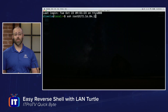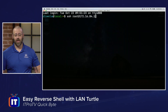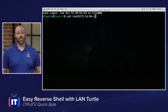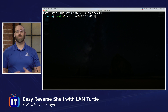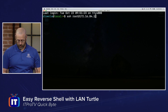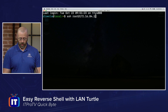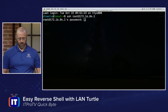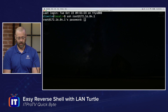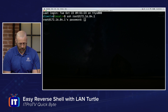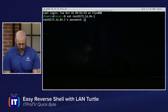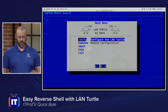The first thing we've done is plugged our LAN Turtle into the network somewhere, and now we need to get access to it. Per the instructions on the card or their website, you SSH into 172.16.84.1, put in your password, and once you're logged in you get this lovely shell.